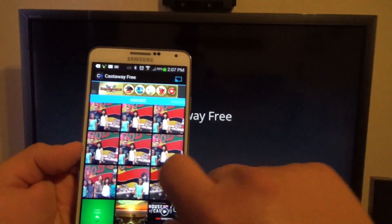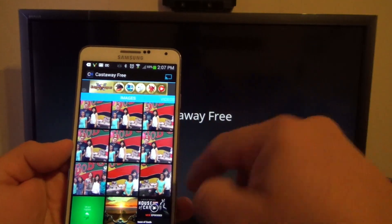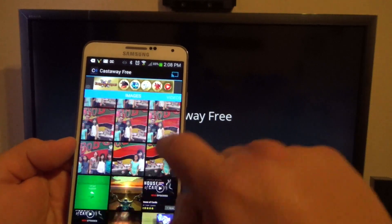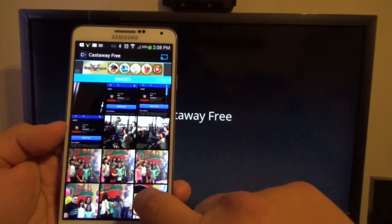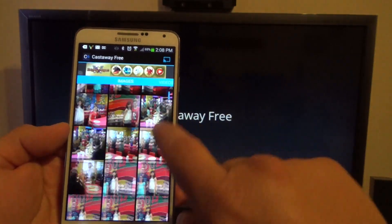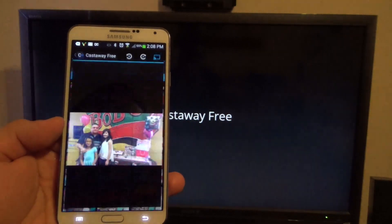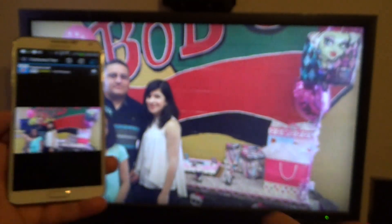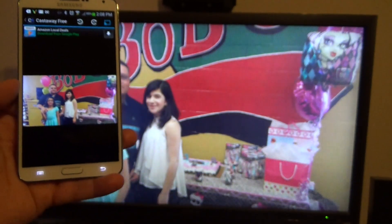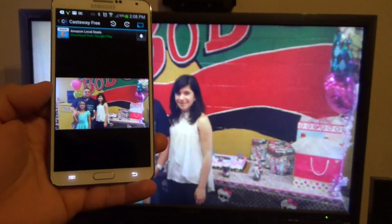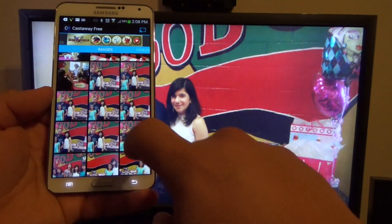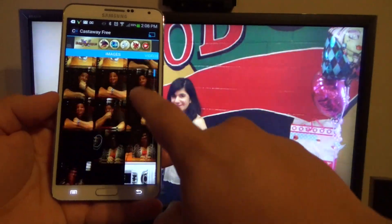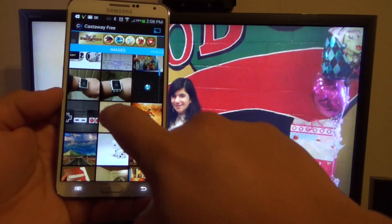You only have two options — you don't have the option to browse for music. But if you tap an image right here, the image appears very fast on the TV and it works very well. The great thing is that you can also slide through and see other images.